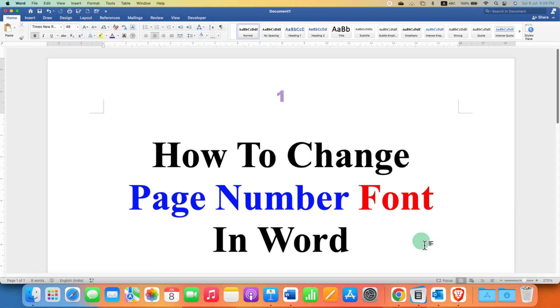Now check out these useful videos related to page number in Word document. Click on that like button, comment below and let me know if this video solved your problem.